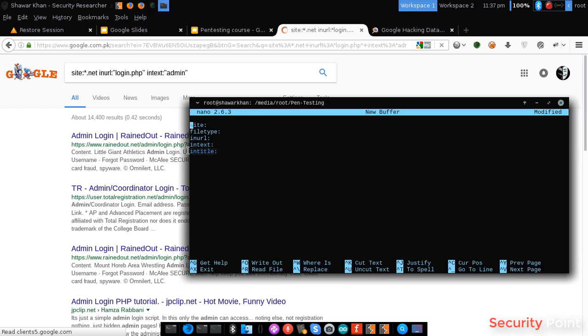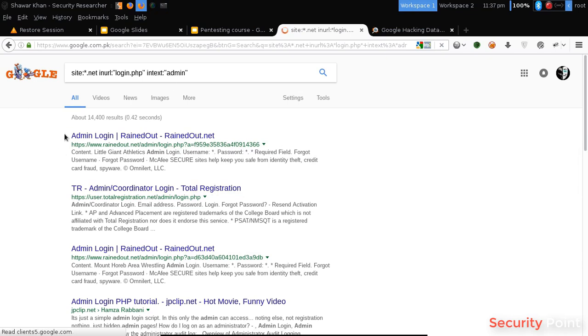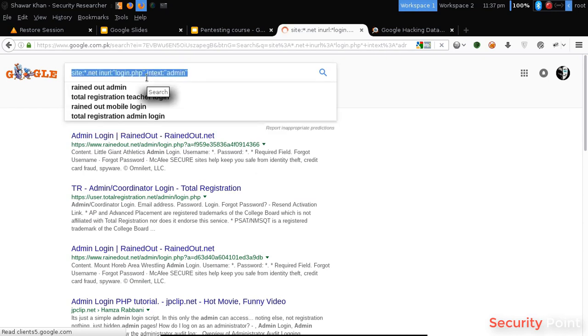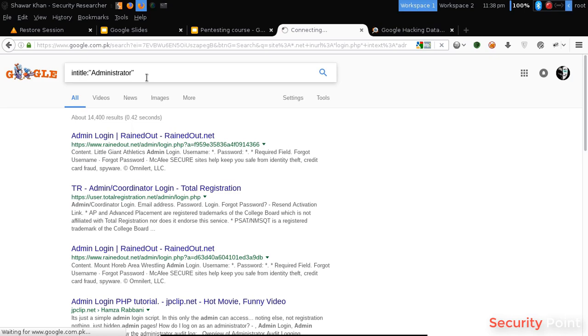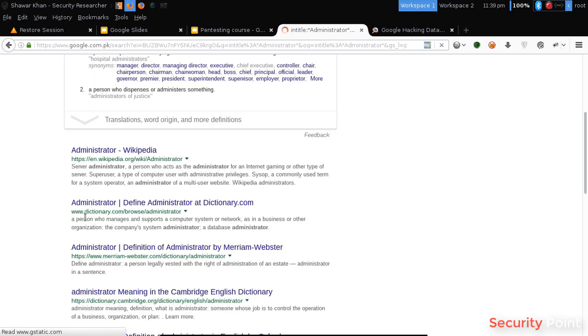Intitle returns results that are matching the string in the site's title. If I search for title administrator, this filters results having administrator in its title. So as you can see here, all results are having the word administrator in its title.